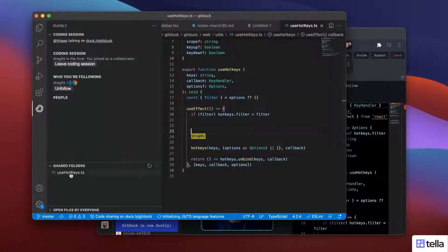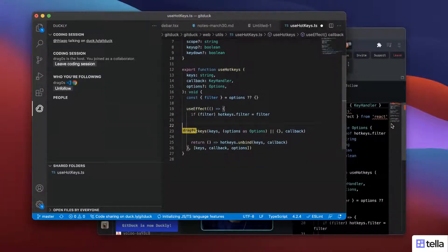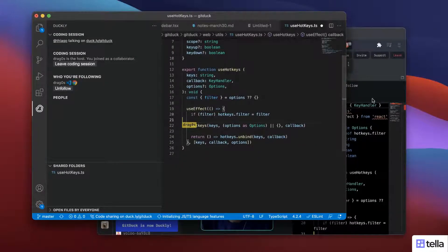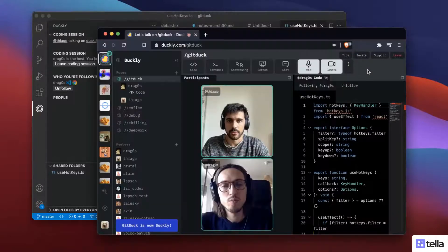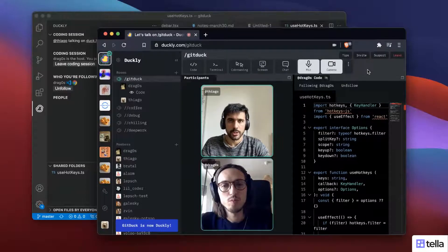And he could be sharing different folders, his whole project. Right now he's just sharing this file, but he could be sharing anything that he wants. And we will be working together, right? So that's how you share your code.